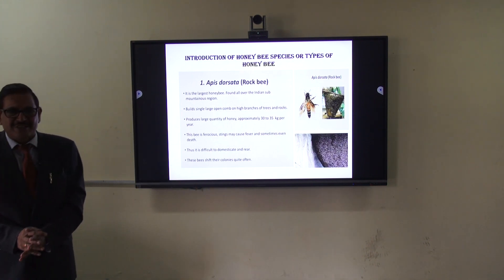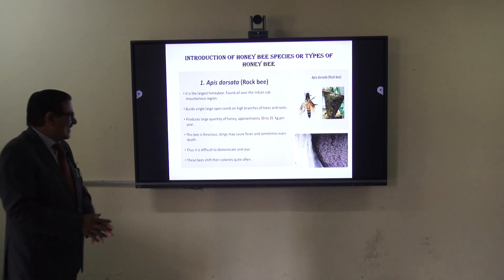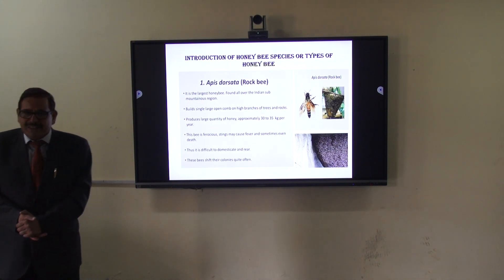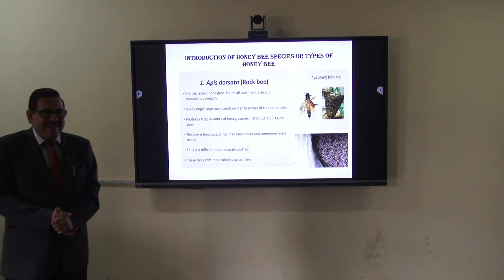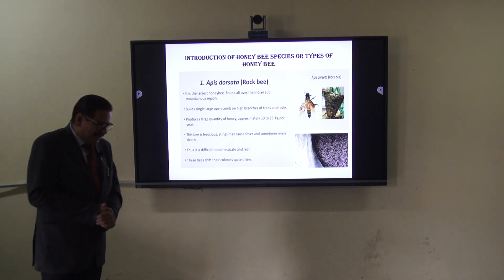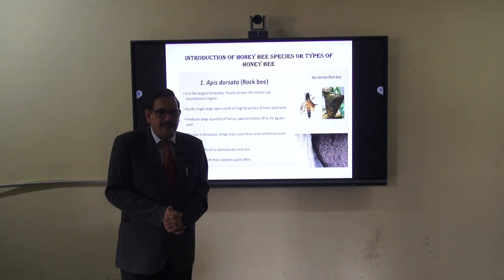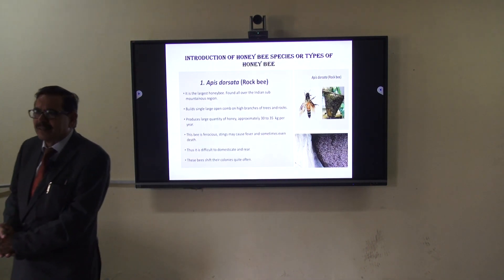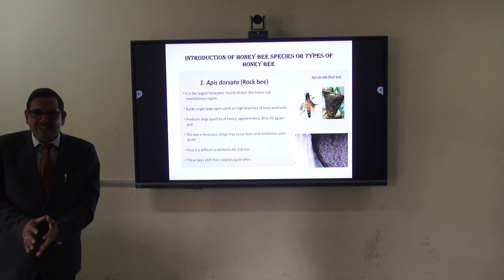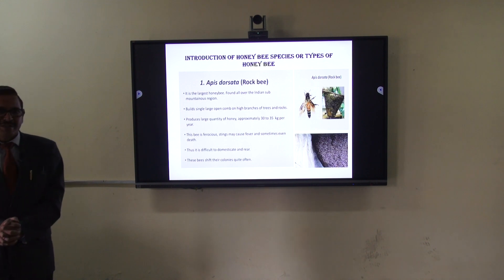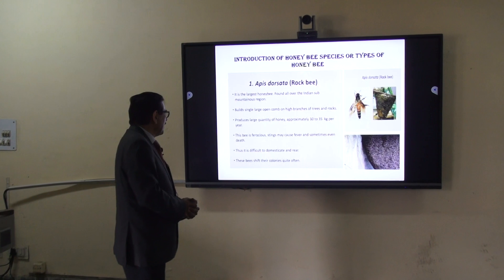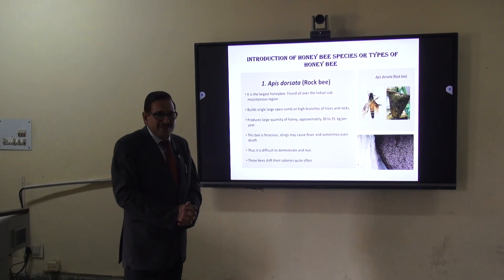On the other side, this bee is very much dangerous. This bee can sting and after stinging, sometimes the human beings may get fever. If a number of honeybees sting a single person, sometimes a person can die. So it is very much dangerous.